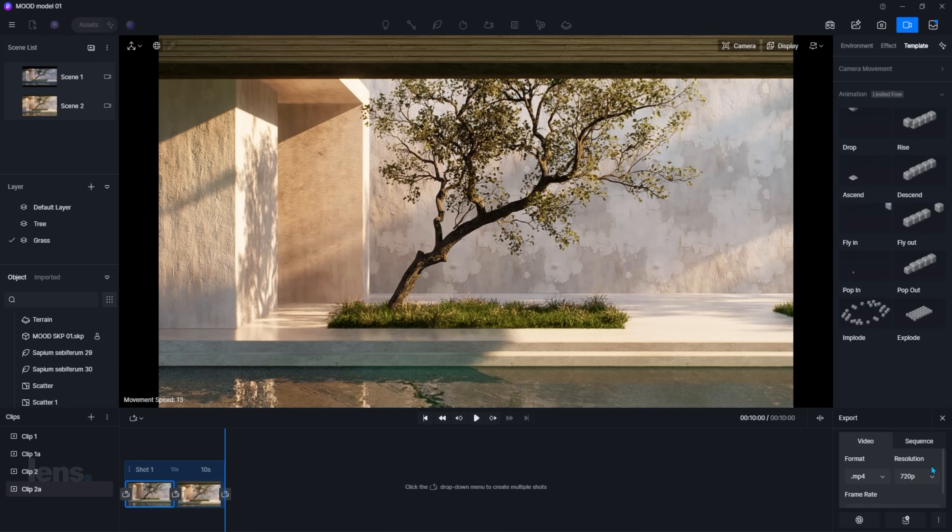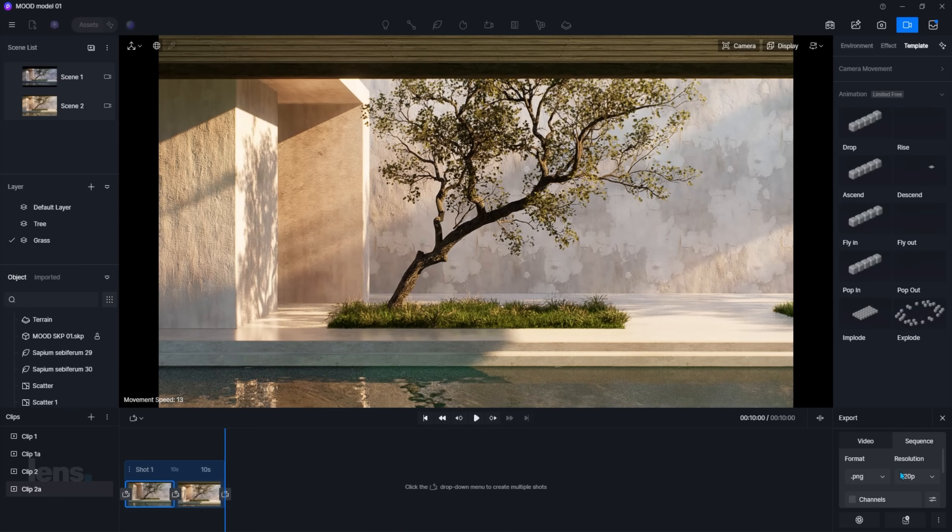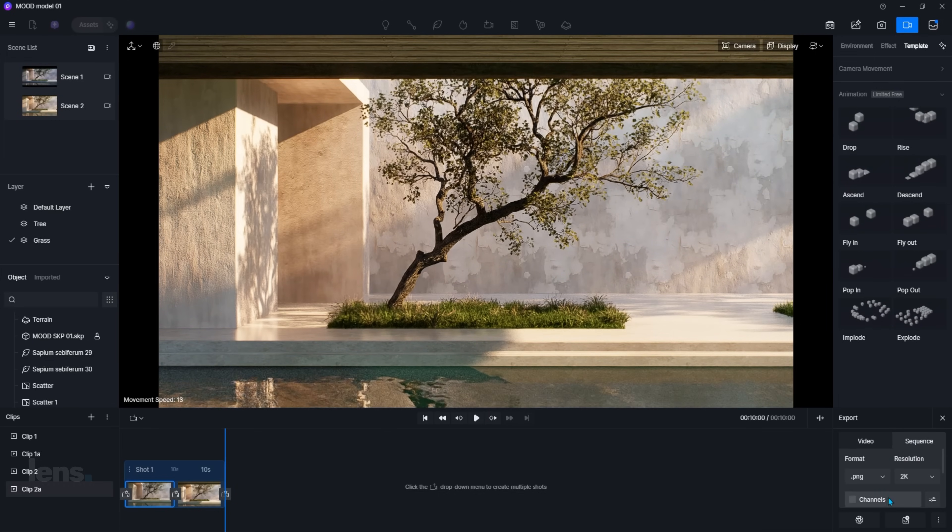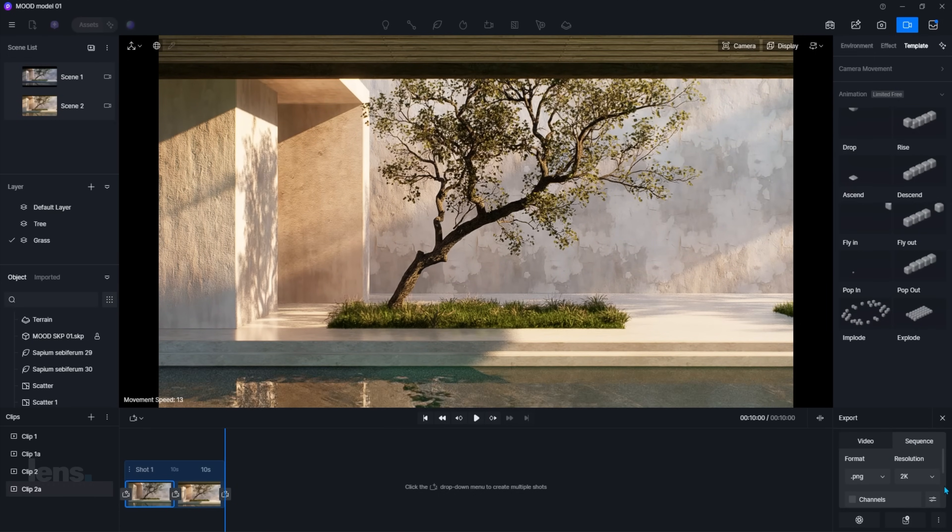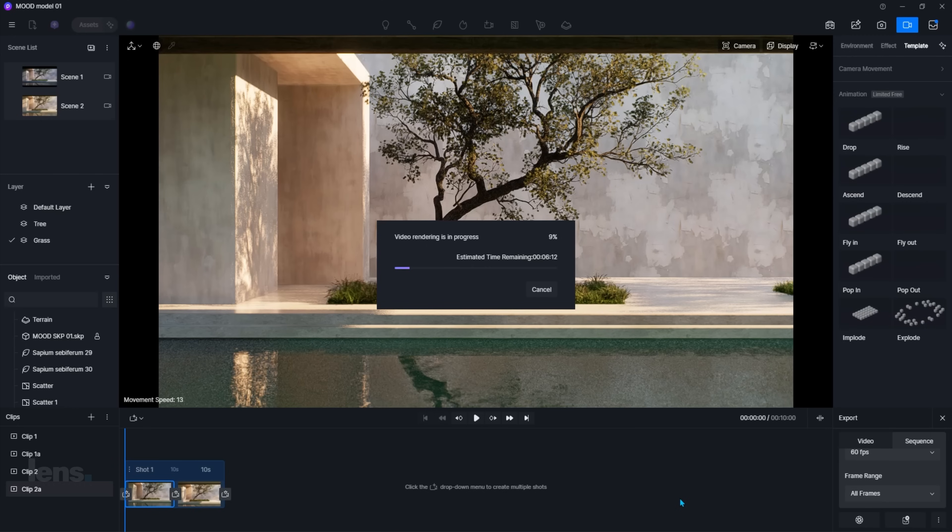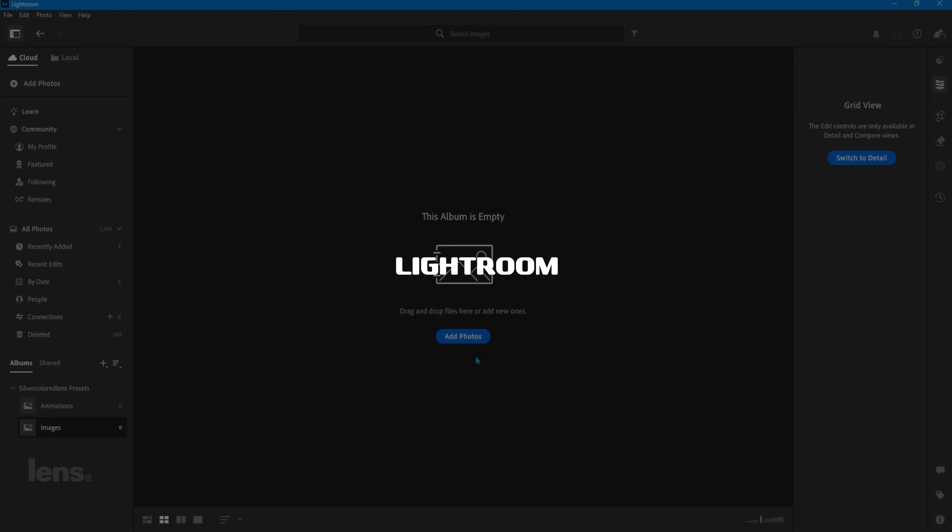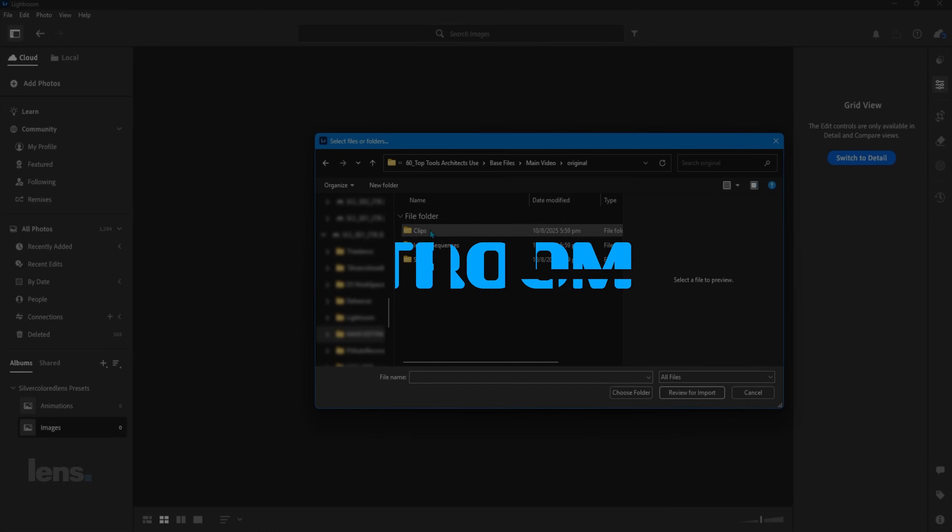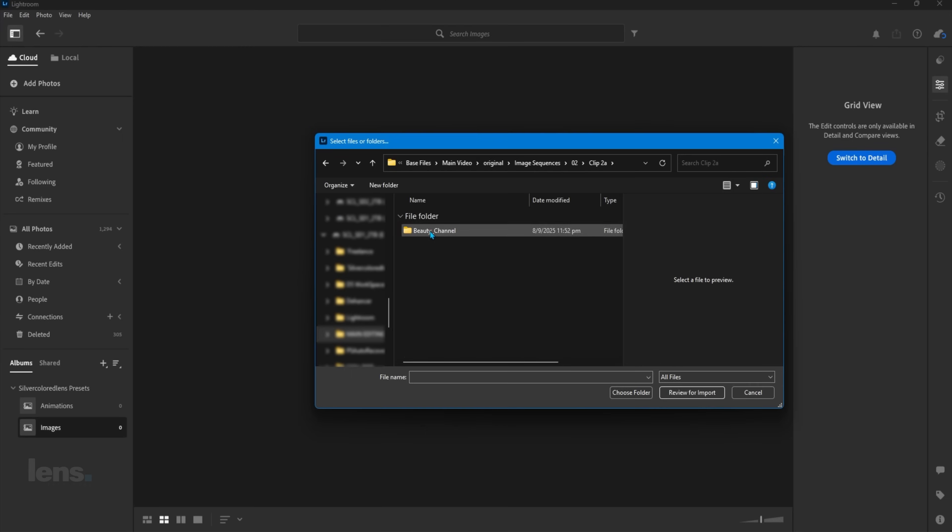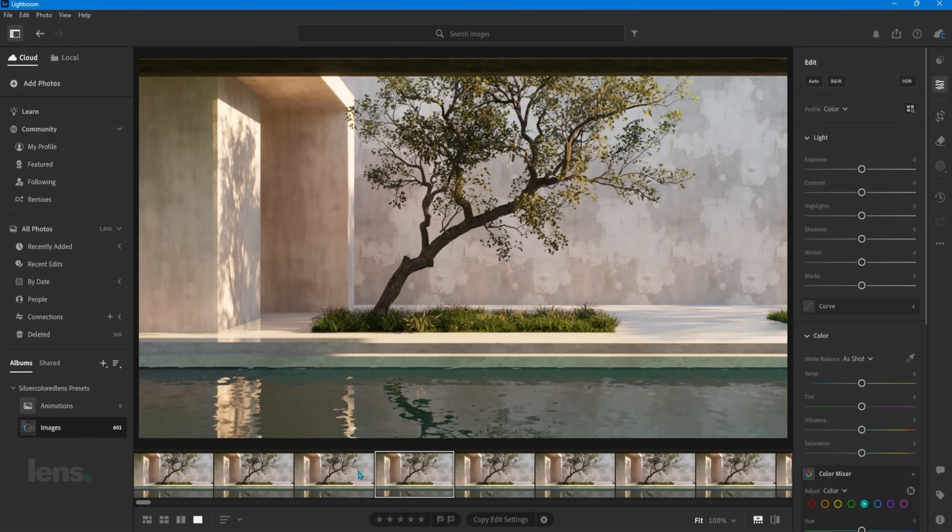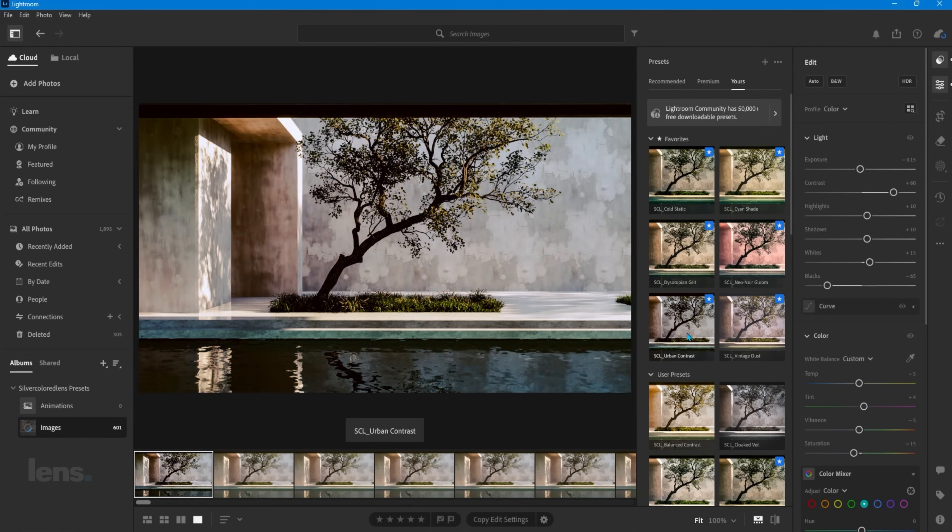As promised, here are the two bonus tools I use in very specific situations. Especially if your laptop or workstation can't handle everything inside D5 render. The first one is Lightroom. Here's the key difference. A good render shows the design. A great render shows the emotion.